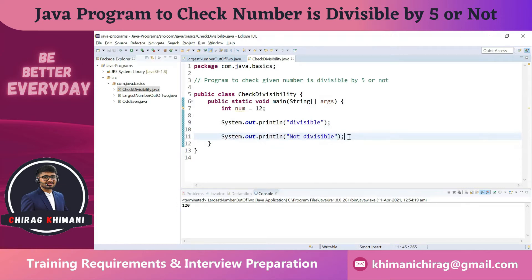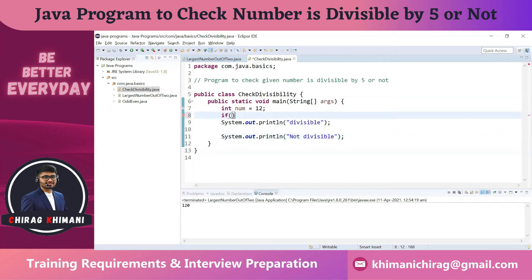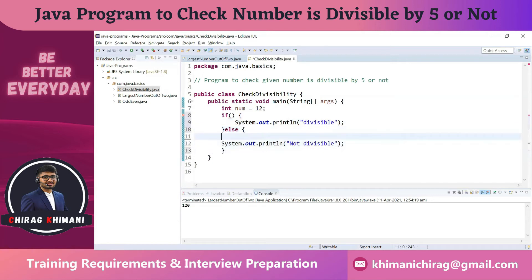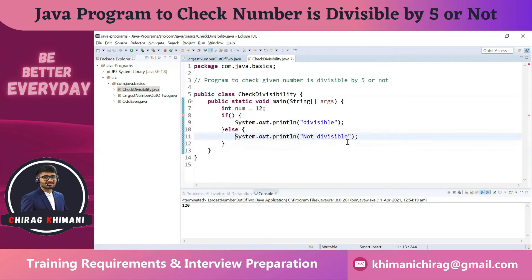We have identified the inputs and outputs. Based on the output, we can understand that based on a condition we have to print either 'divisible' or 'not divisible'. In Java, whenever we want to check a condition we use the if statement. So let me write down the if statement — I'll leave the condition blank for now with the opening and closing curly brackets, and I'll also write down the else part, since only one output will be printed at a time.